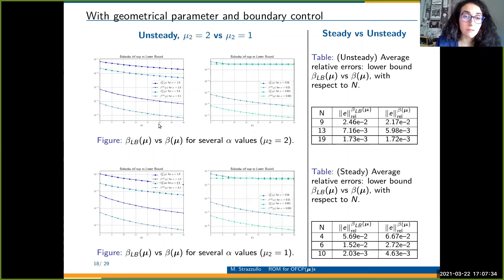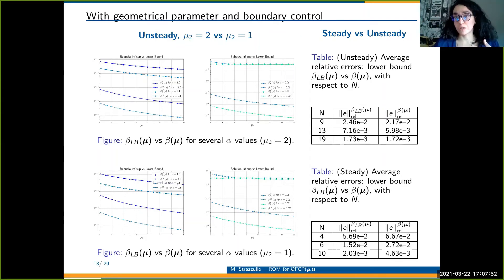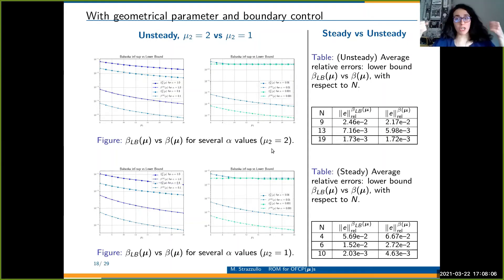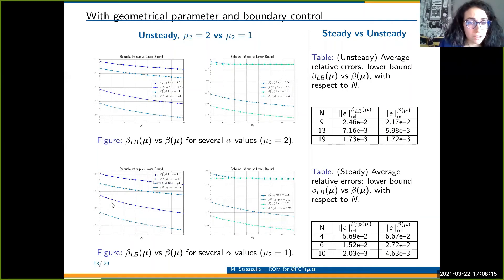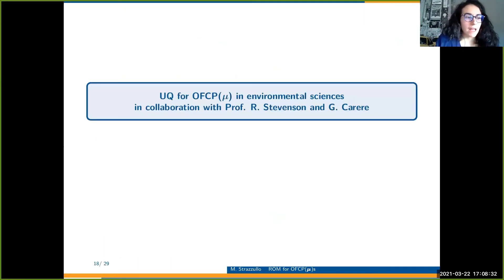For the setting with geometrical parameters and boundary control, errors were good for both unsteady and steady cases, though for the steady case fewer basis functions are needed — not unexpected since it is a simpler dynamic. A weakness of our certification is that the lower bound is sensitive to the geometrical parameter: if you stretch the domain a lot, you can lose an order of magnitude in the lower bound relative to the Babuška constant, so if your problem is very complicated at the geometrical level, you can struggle a little bit.